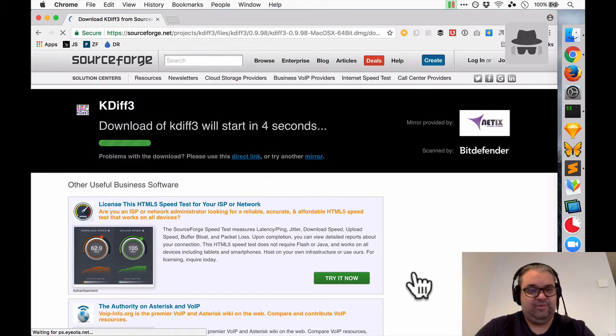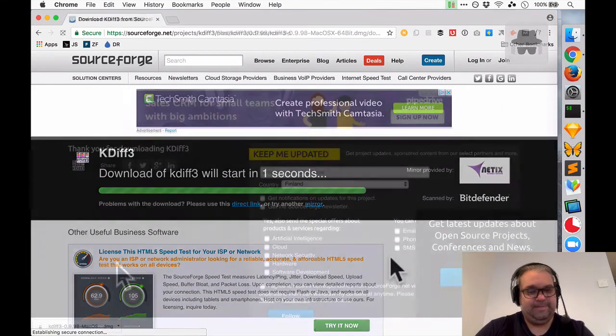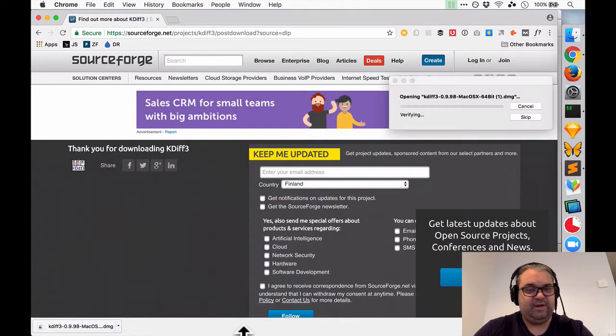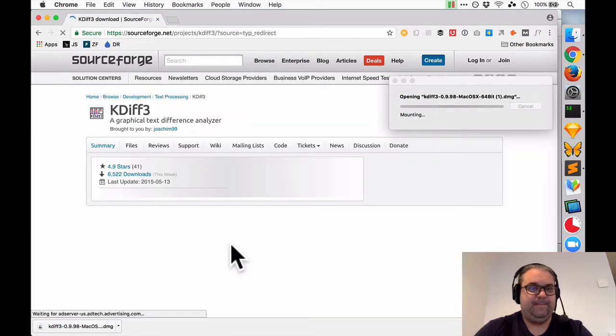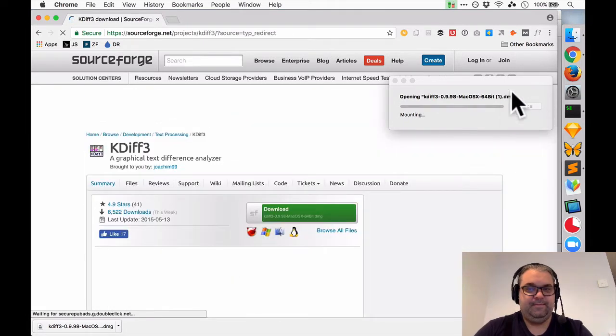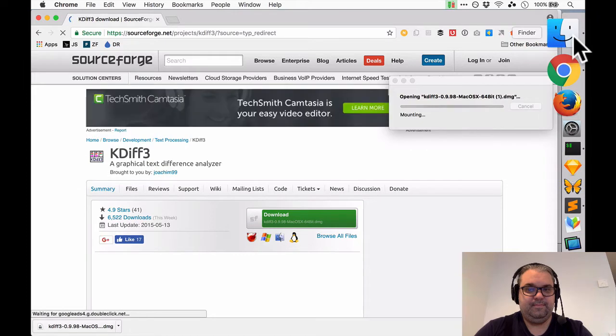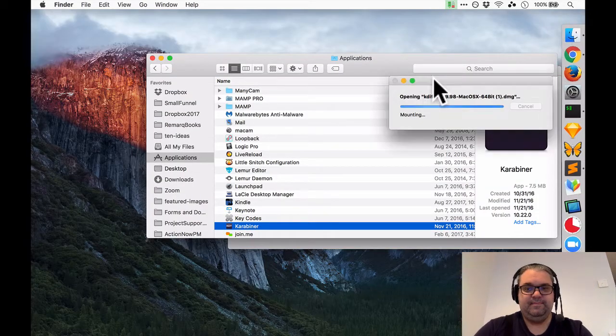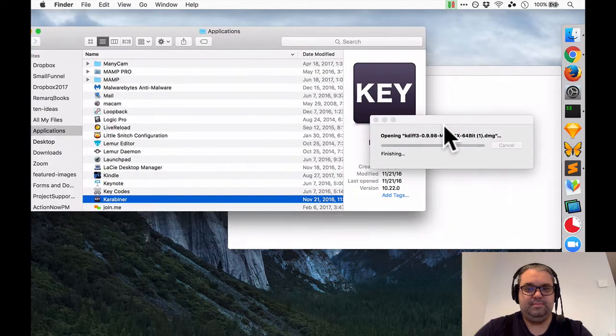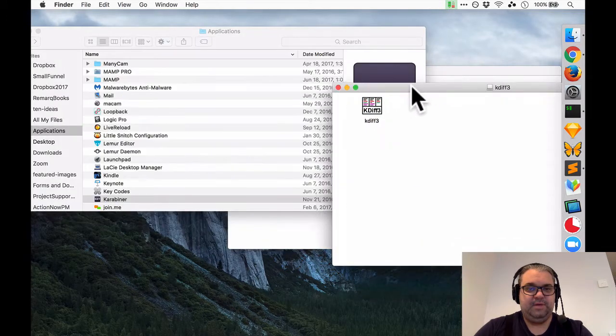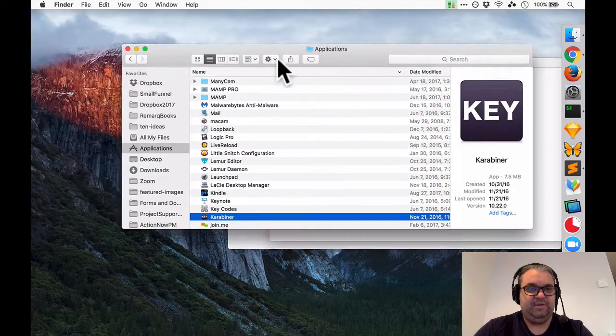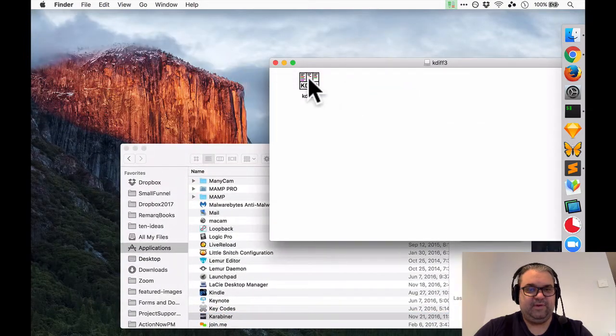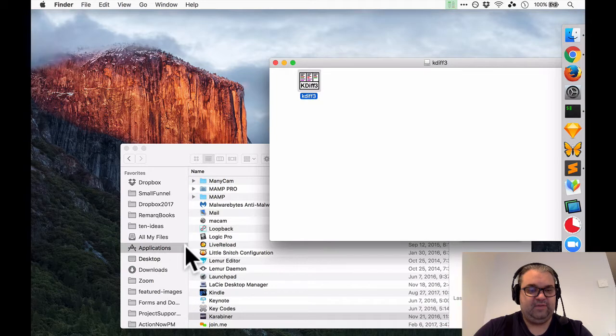We should wait for four seconds apparently and the download will start. All right now that kdiff is finished downloading I'm just going to click on this to open up the dmg. Here we go and now all I need to do is take this and option drag it over to my applications folder that's going to make a copy.